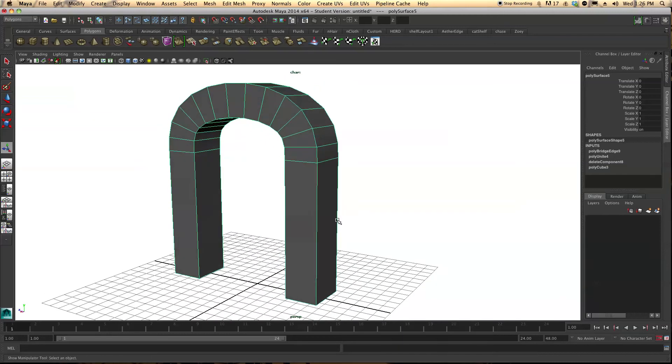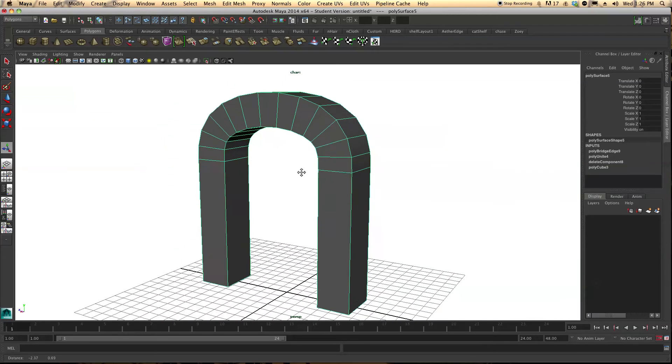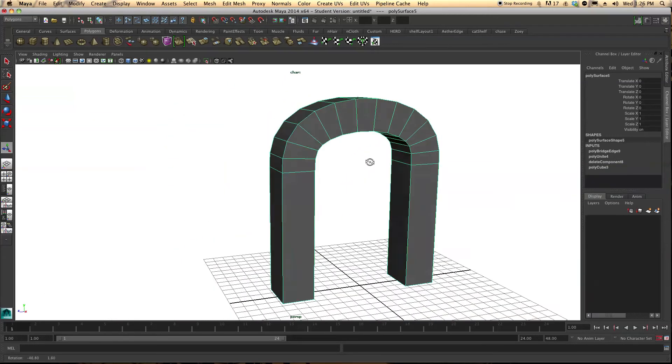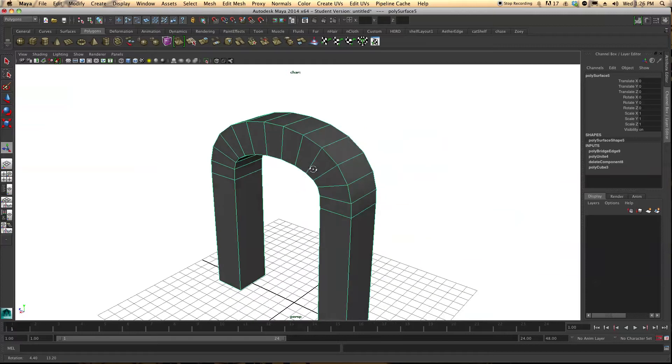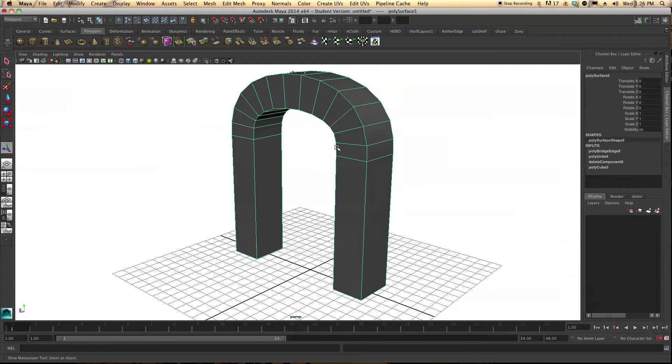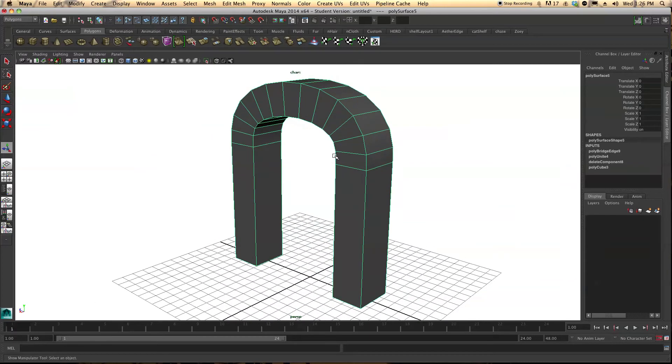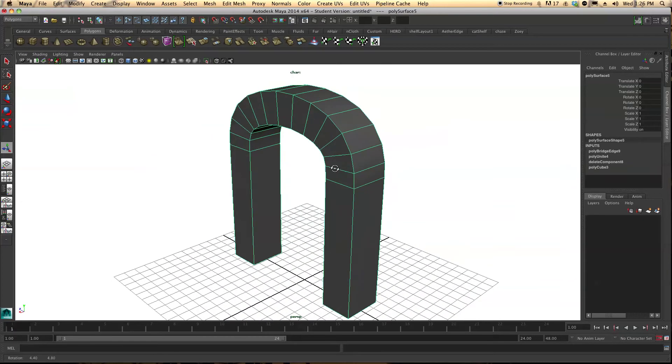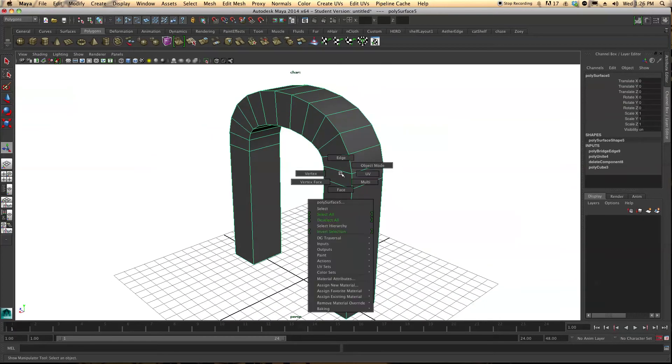And there you have it. That right there is your basic arch. Now go a little more in depth. You can do a few cool things with the bridge tool.